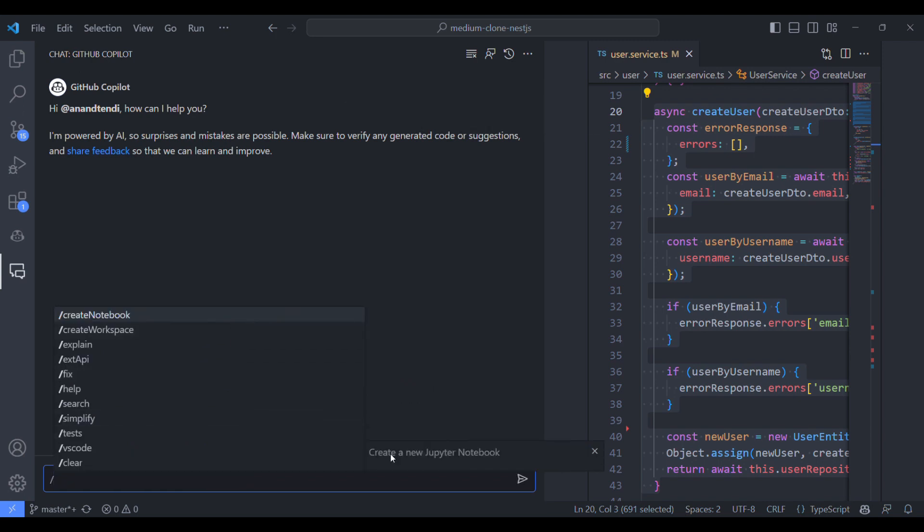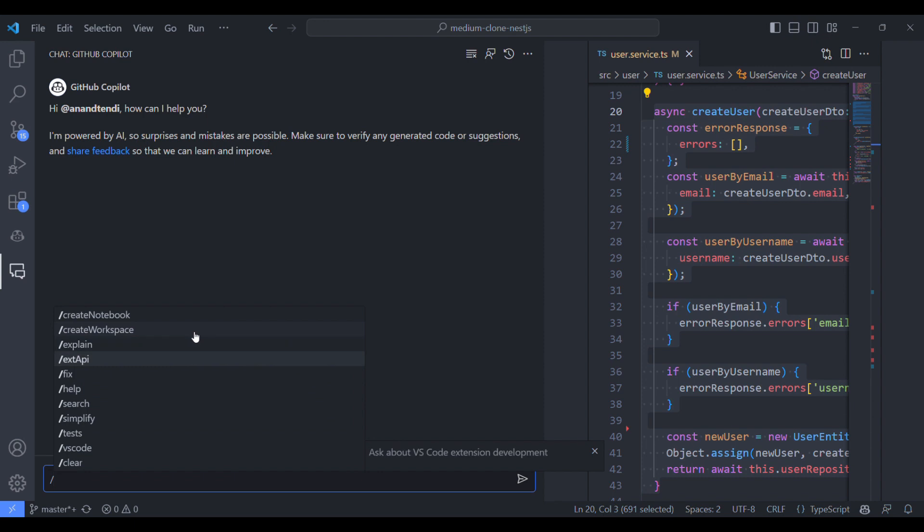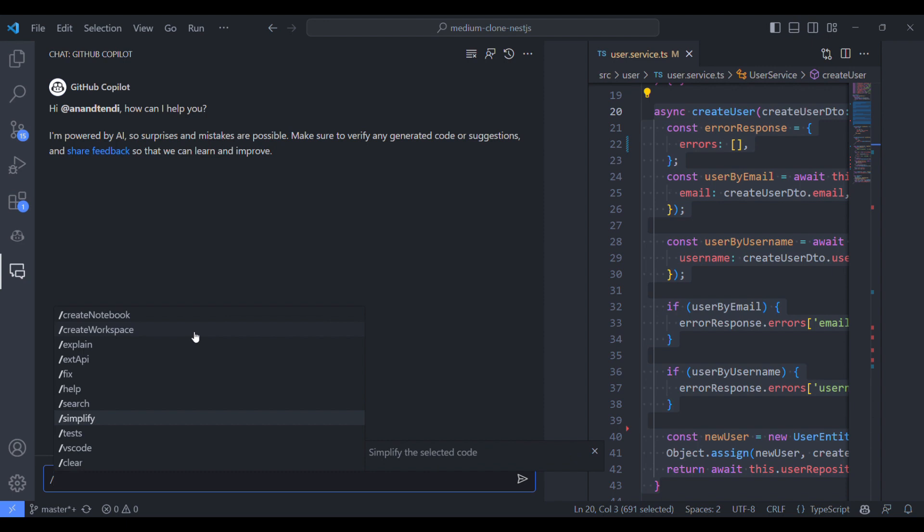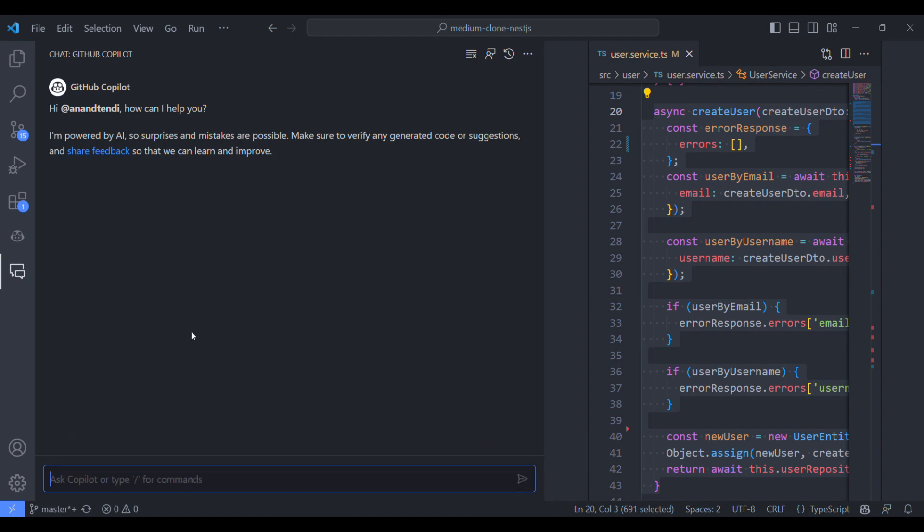And apart from this, there are other options available in the chat. You can use the Copilot to create Jupyter Notebook and create a new working directory using the workspace option. And there is extapi to know about the VS Code extensions and help option to look through the GitHub Copilot documentation.